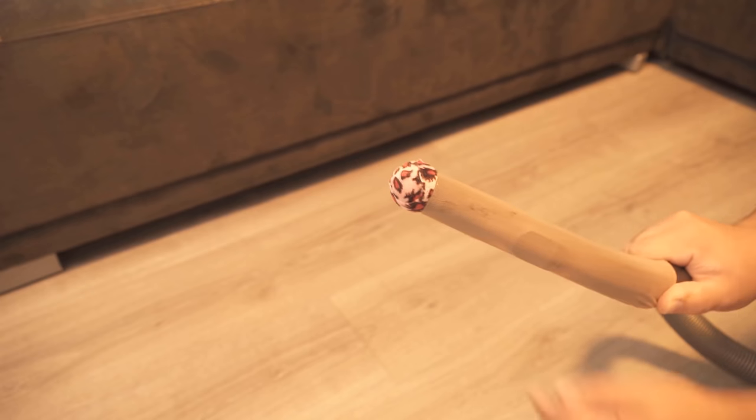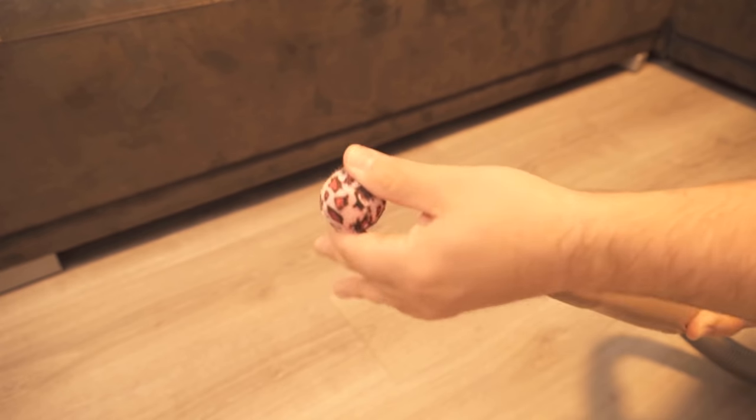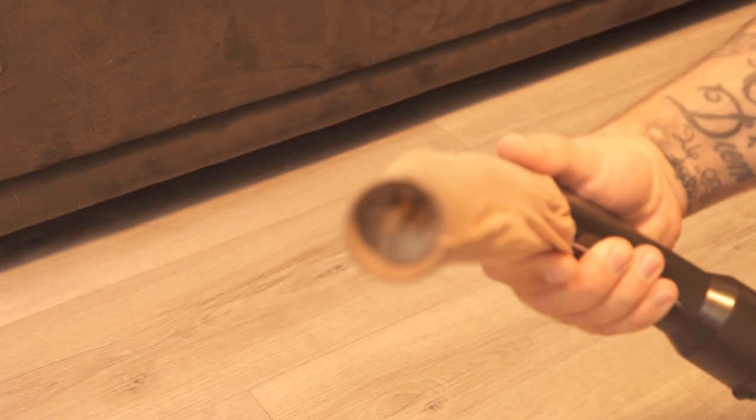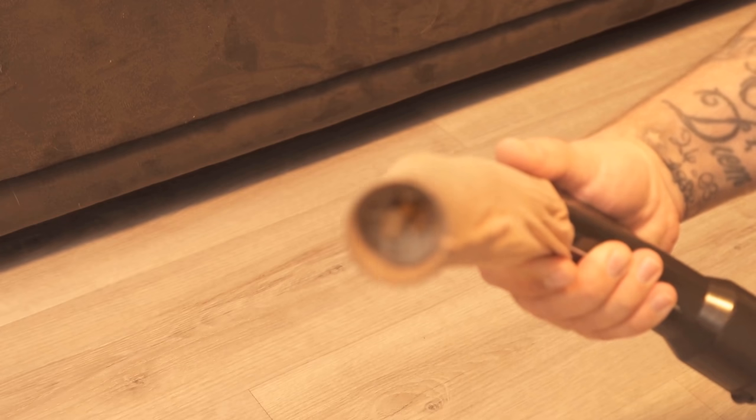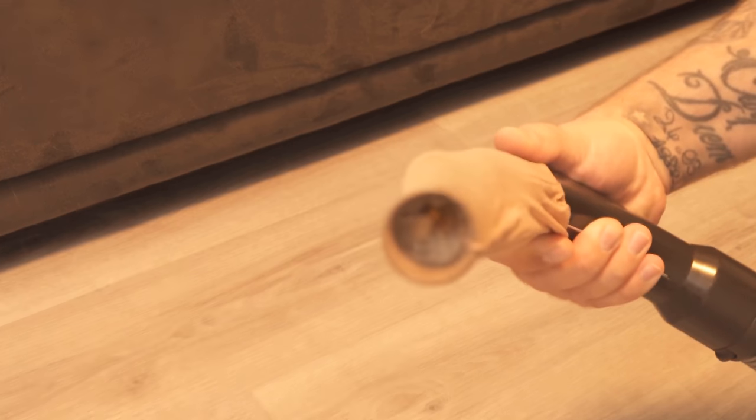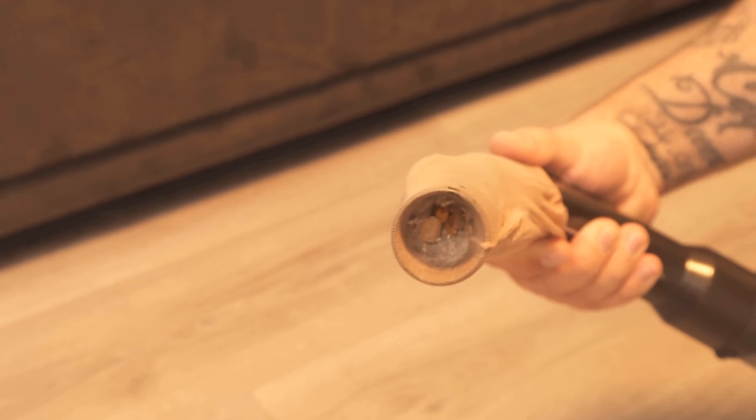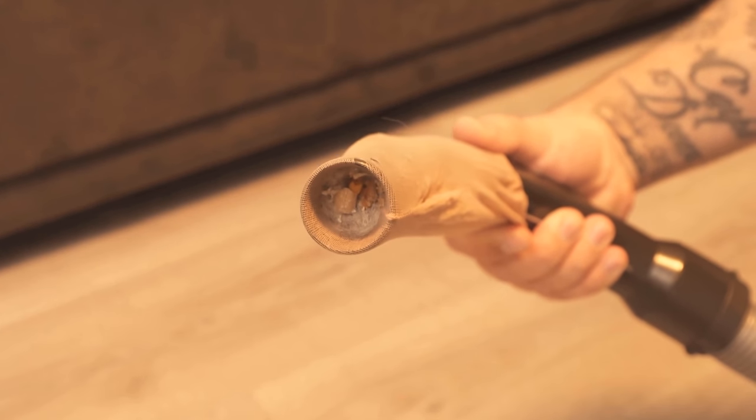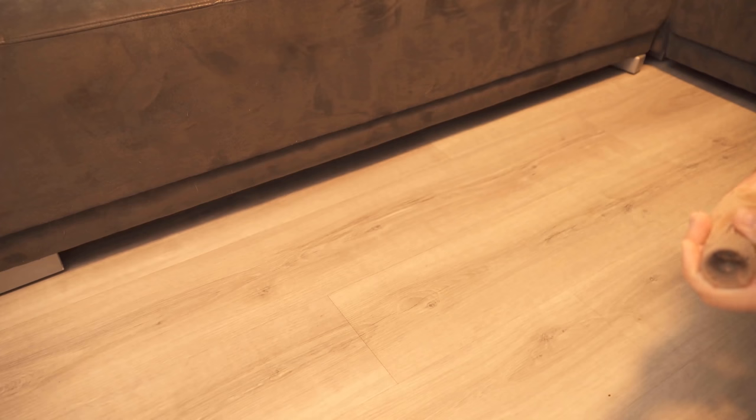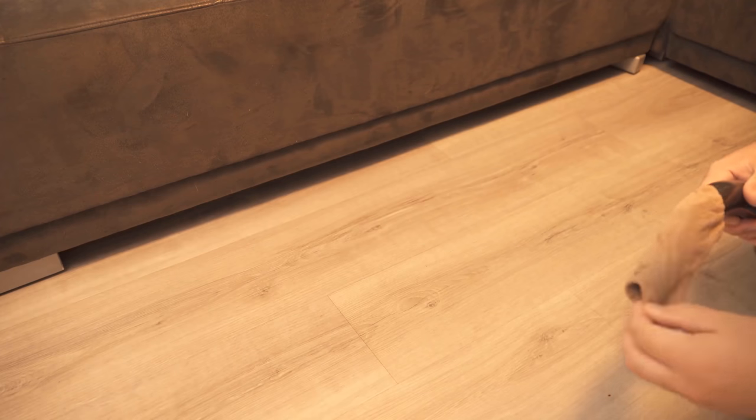But above all, this makes particular sense if you lose smaller parts such as jewelry or an earring. Because in this case, you could simply pull it out of the stocking here and it has not landed in the vacuum cleaner.